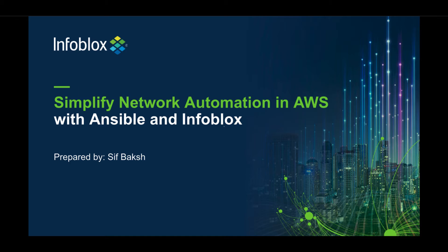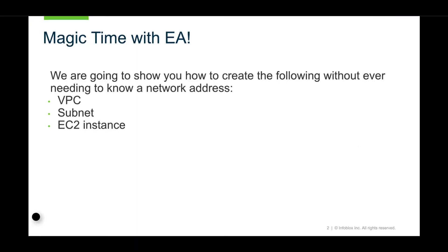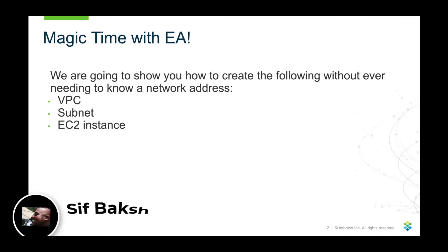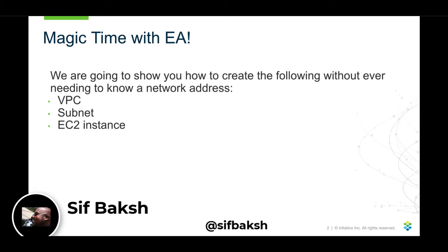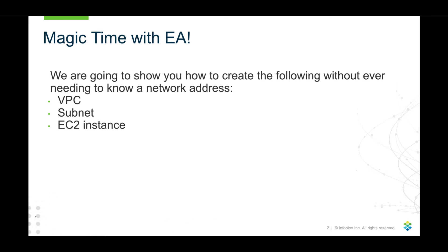Hi, my name is Sif Baksh, and today I'm going to cover Simplified Network Automation in AWS with Ansible and Infoblox. Magic time with Extensible Attributes. We're going to show you how to create the following without ever needing to know a network address: a VPC, a subnet, and an EC2 instance. There's many more features, but I've decided just to cover the top three the majority of our customers ask for.